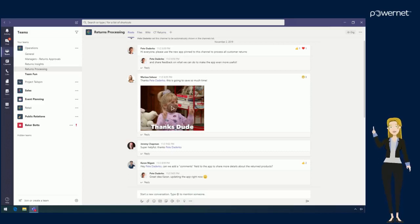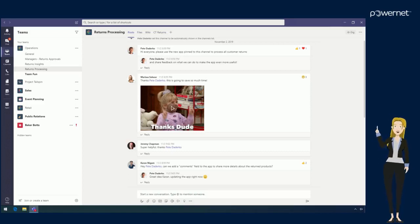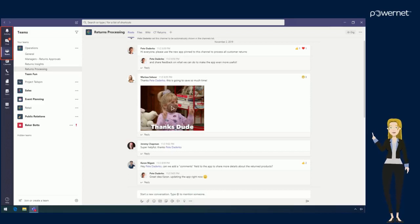When you open Teams, on the left hand side you will see six icons. Today we're going to talk about the first three, starting with Teams.